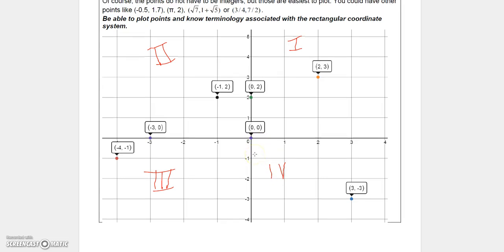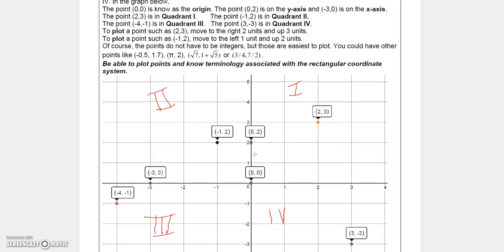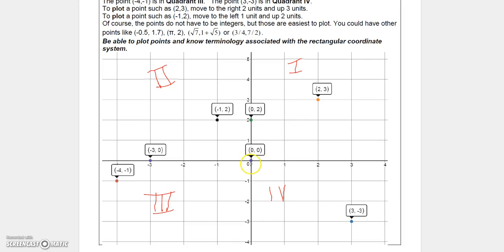If you want to plot points on this system, first realize where the x-axis and y-axis are. Where they intersect is called the origin, and it's the point (0, 0).